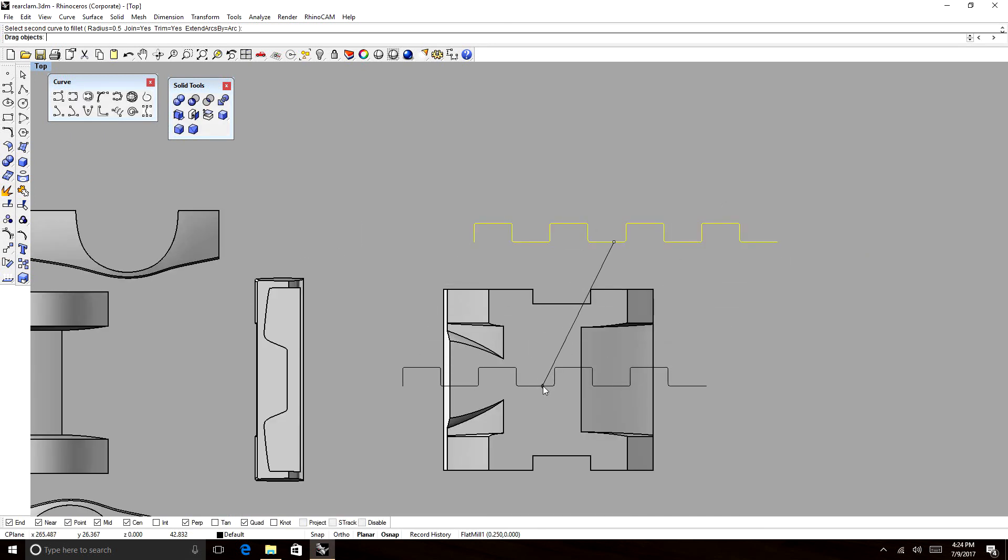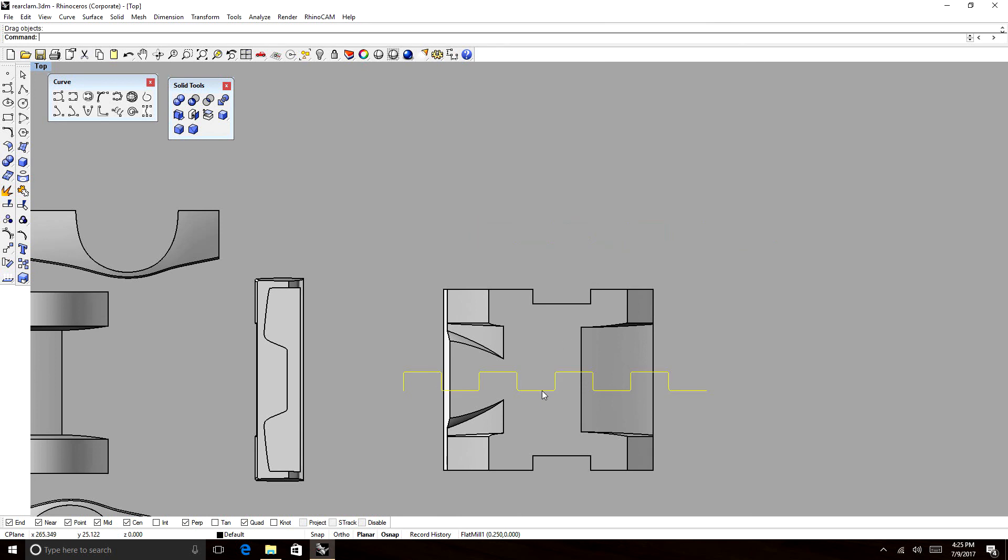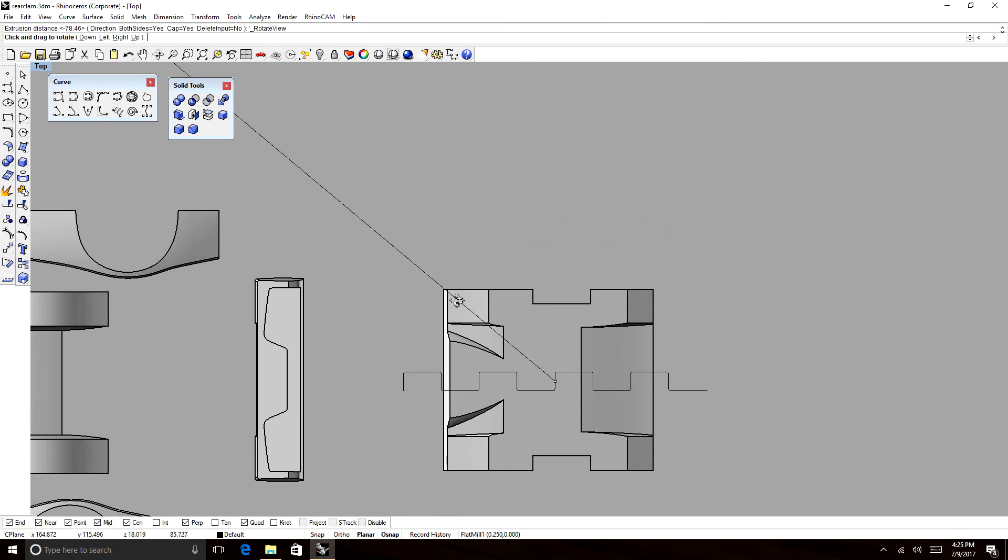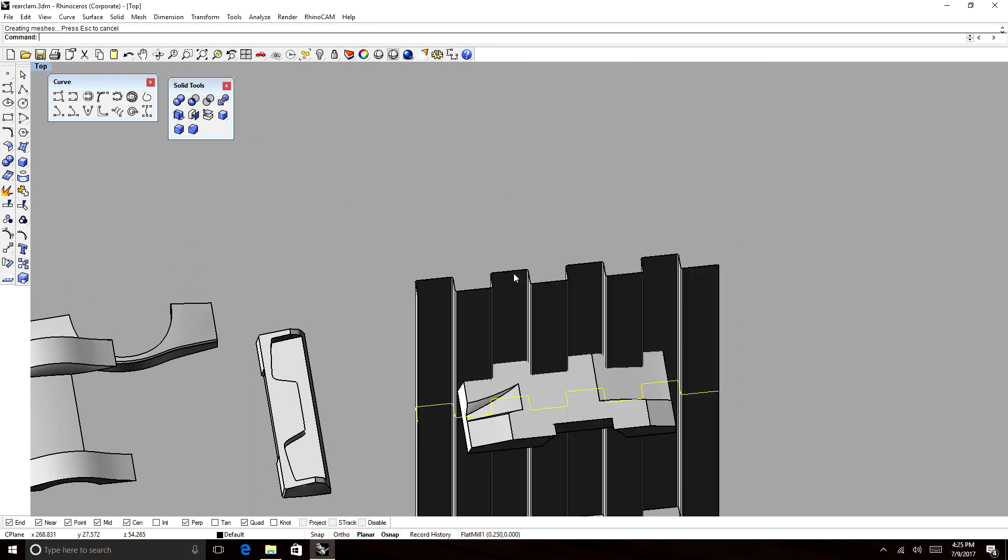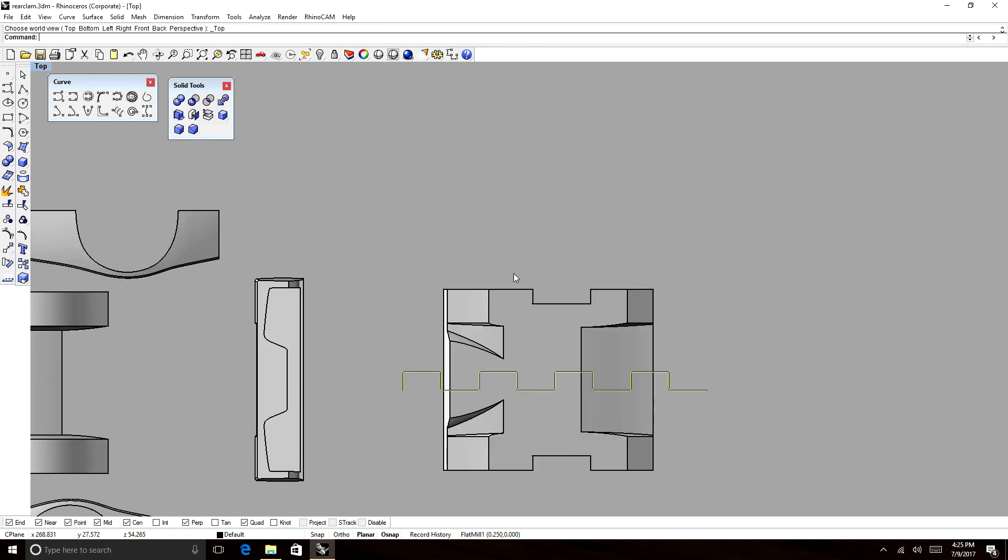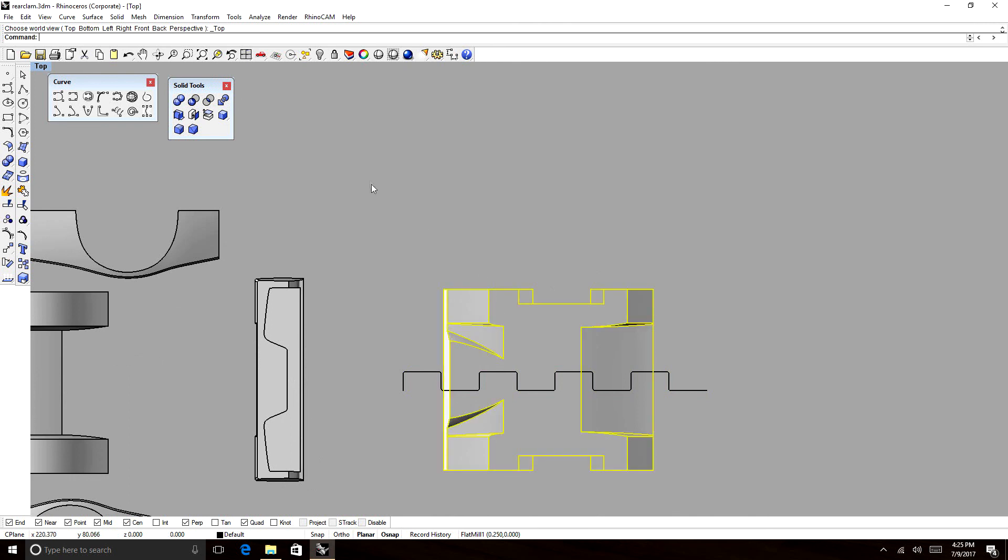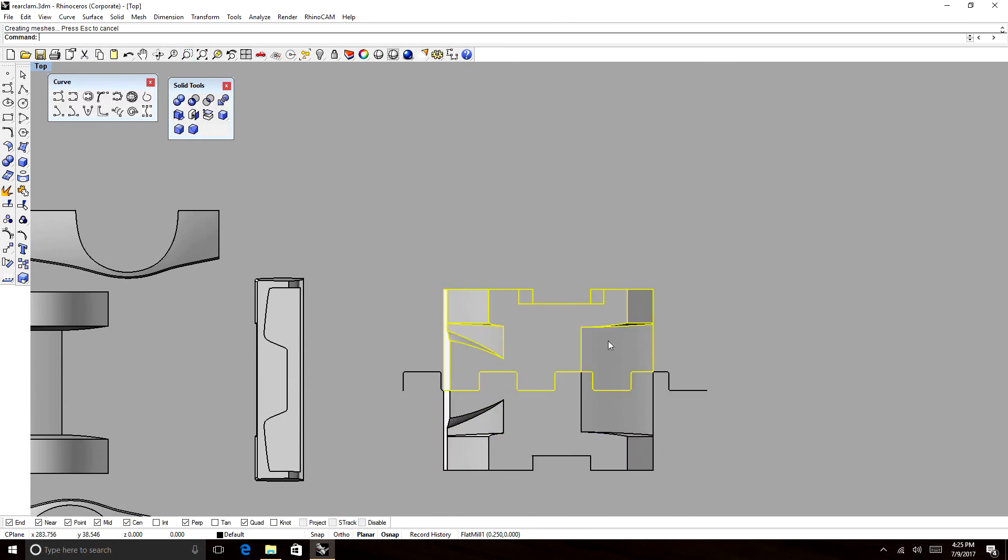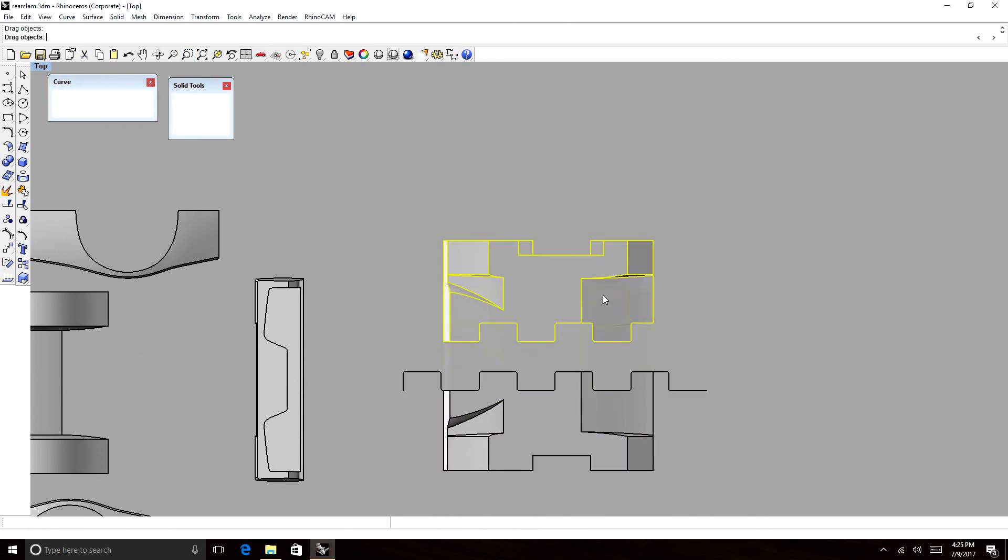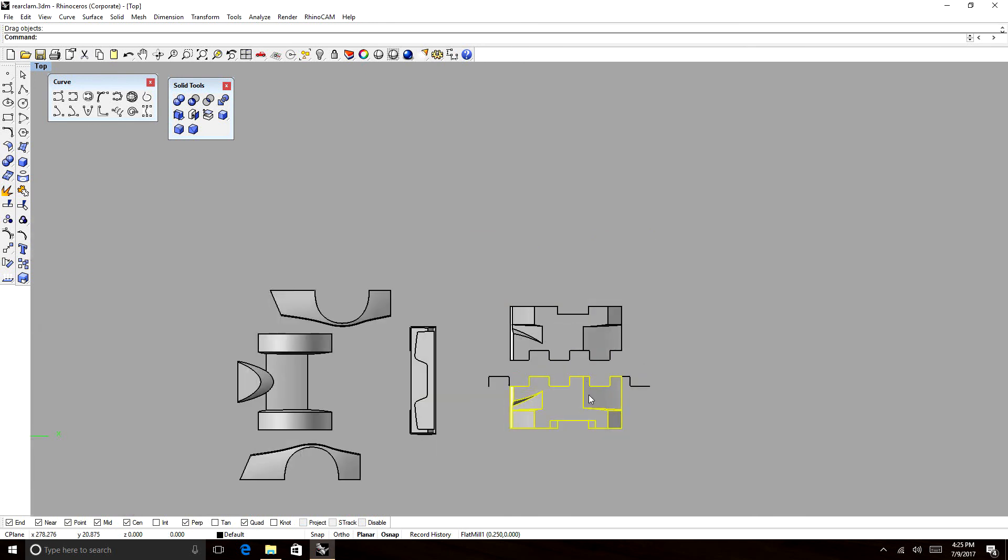Now we're just going to put it somewhere in the middle. Extrude that. And then we're going to use that surface that we made to split the solid object. Bam. Two objects. We're good to go.